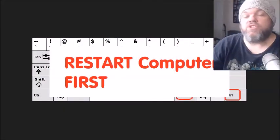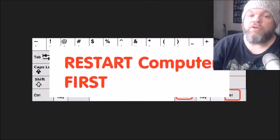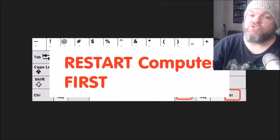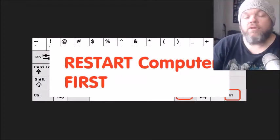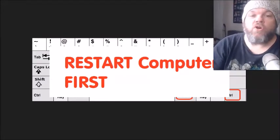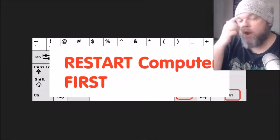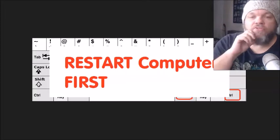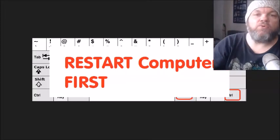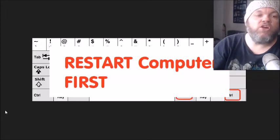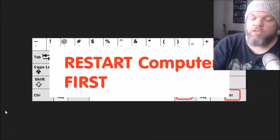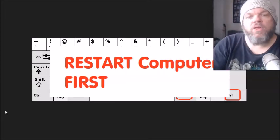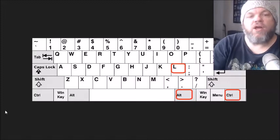The most obvious fix is to restart your computer. If you haven't restarted yet, go ahead and do that. If you have to force it down and power it completely off with the power button, that's fine. Restart it and see if your keyboard works.